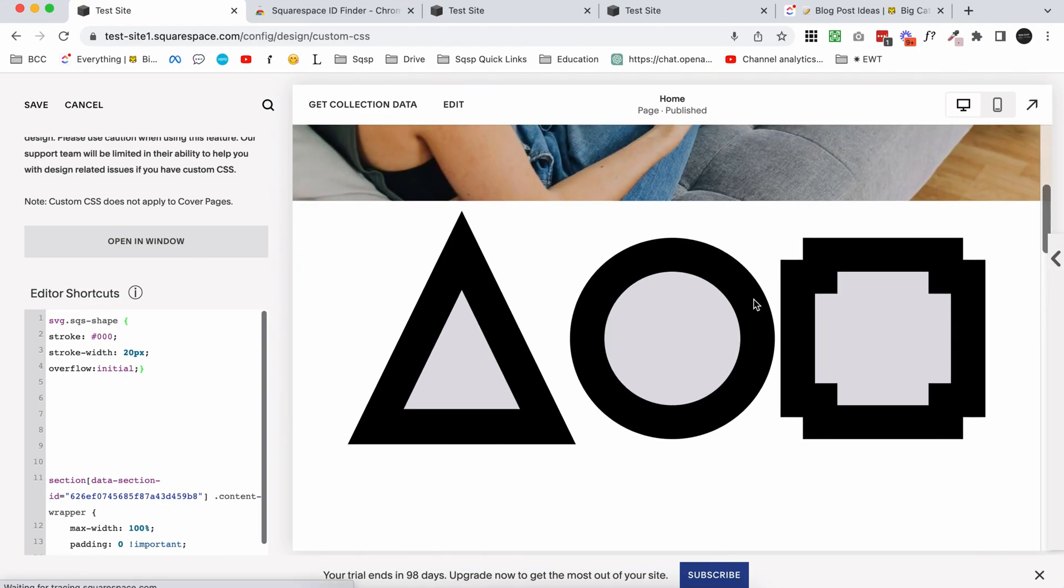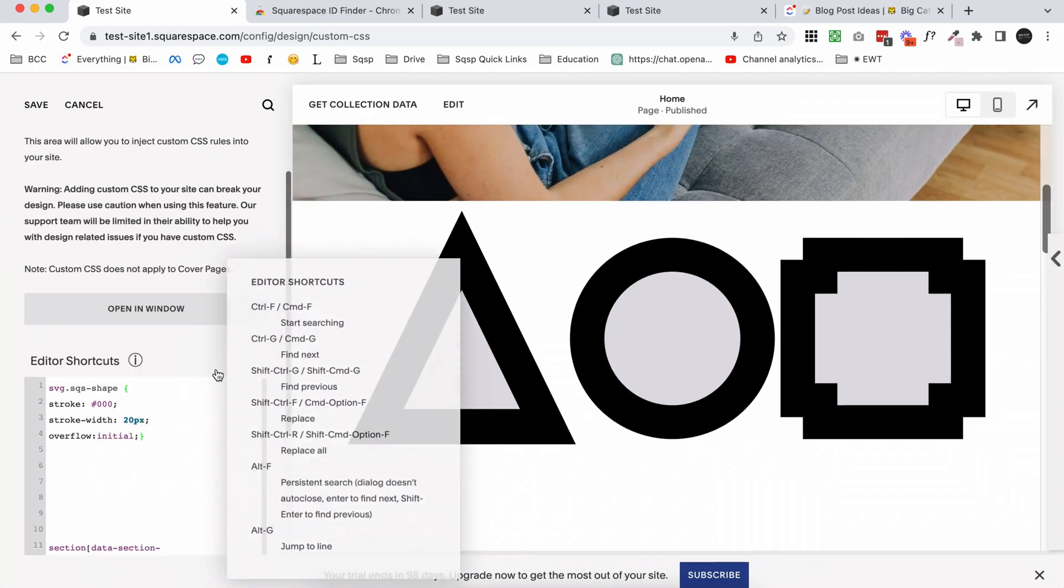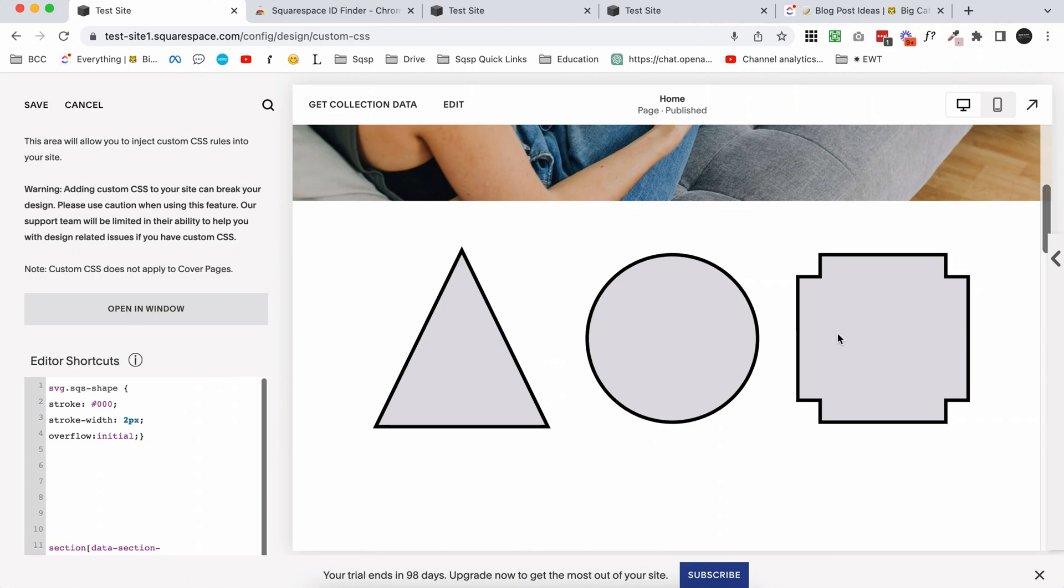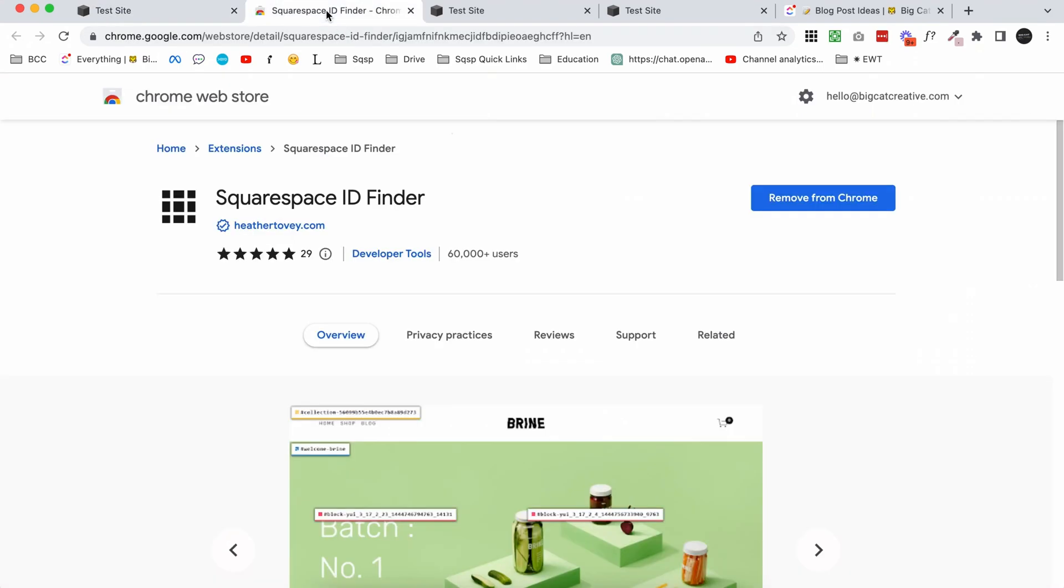So let me quickly show you how to actually target a specific block instead of all of the shape blocks on your site. Because of course, you might want to do that, or you might want to do different colors for different blocks or different widths for different blocks. So what we're going to do is we're going to open up the Squarespace ID finder.